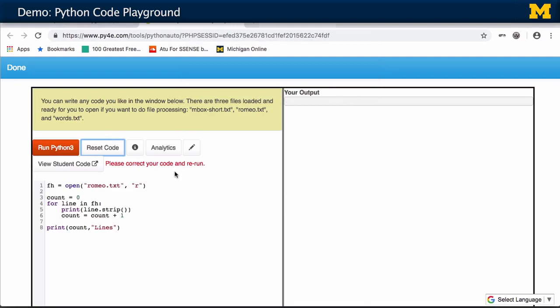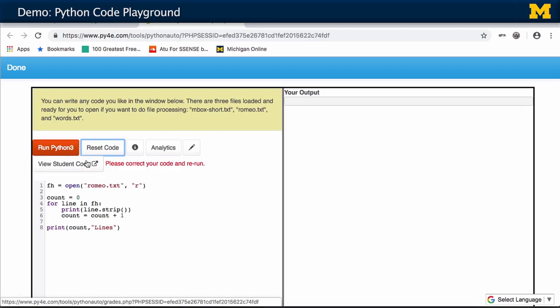One thing that's kind of nice is a button you won't see called 'View Student Code.' This is available to me and the teaching assistants.